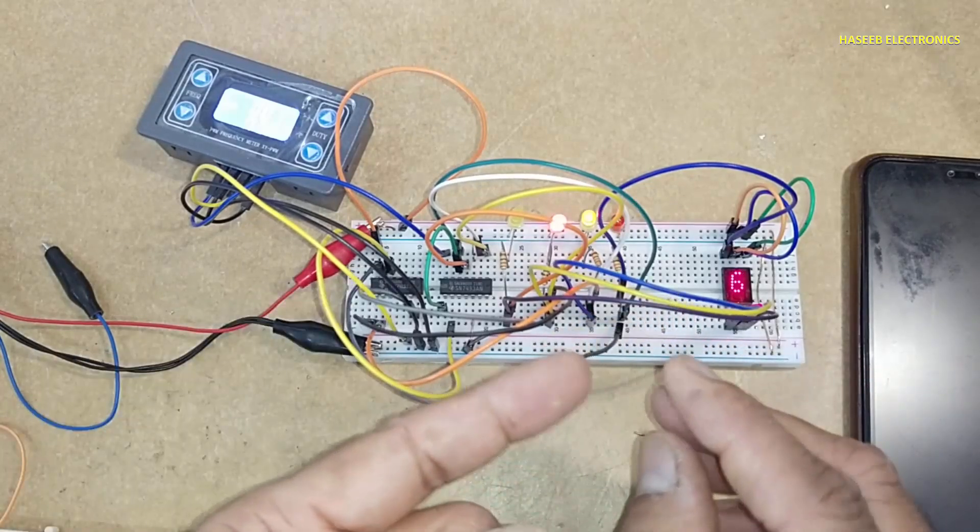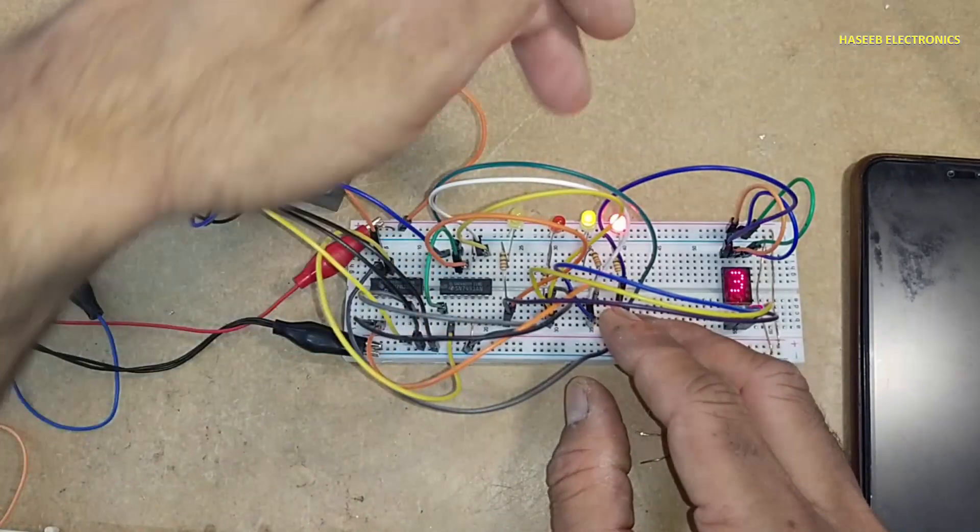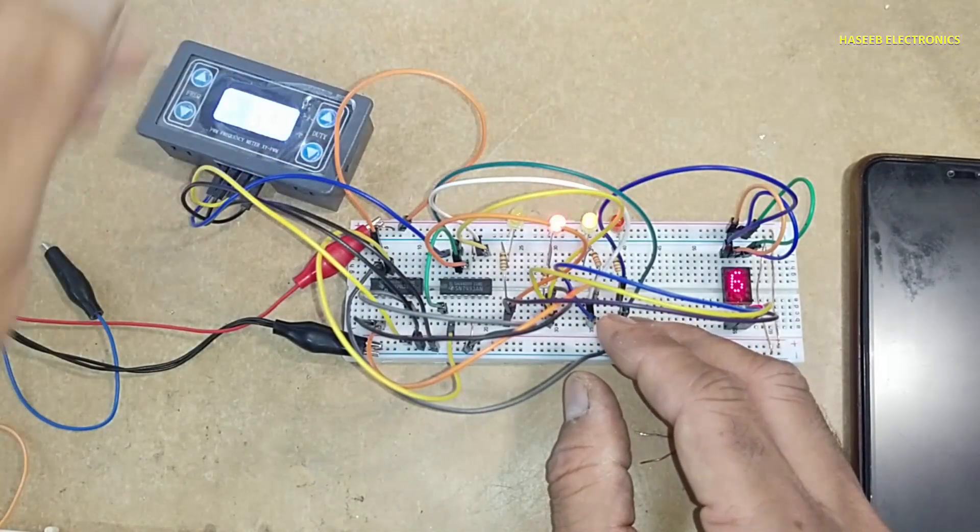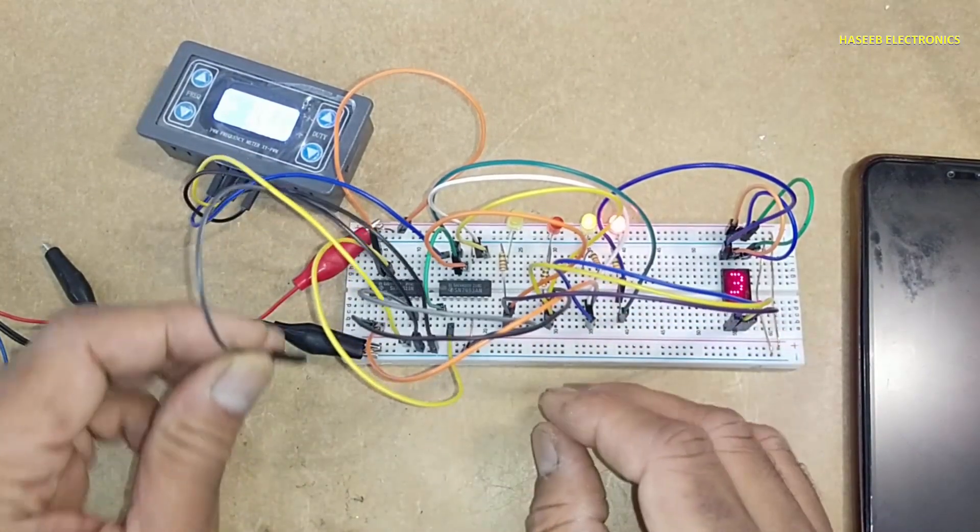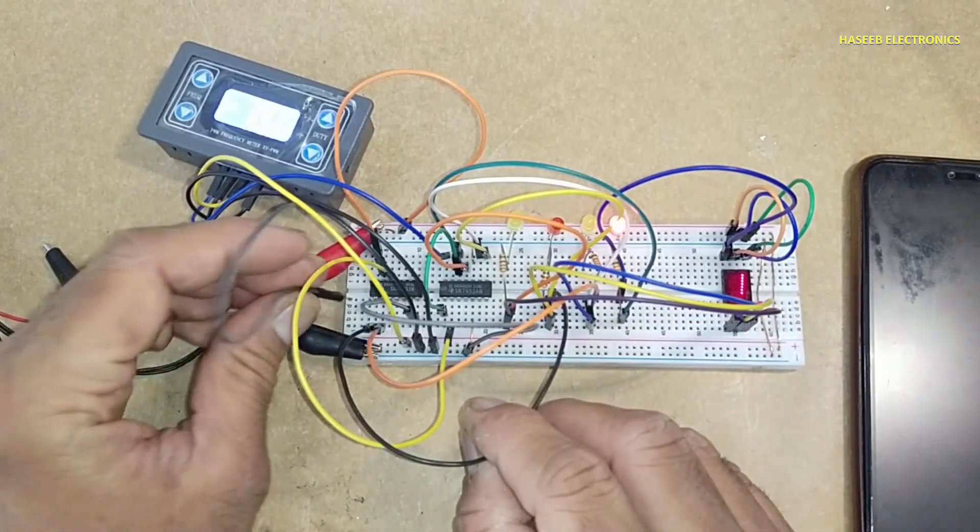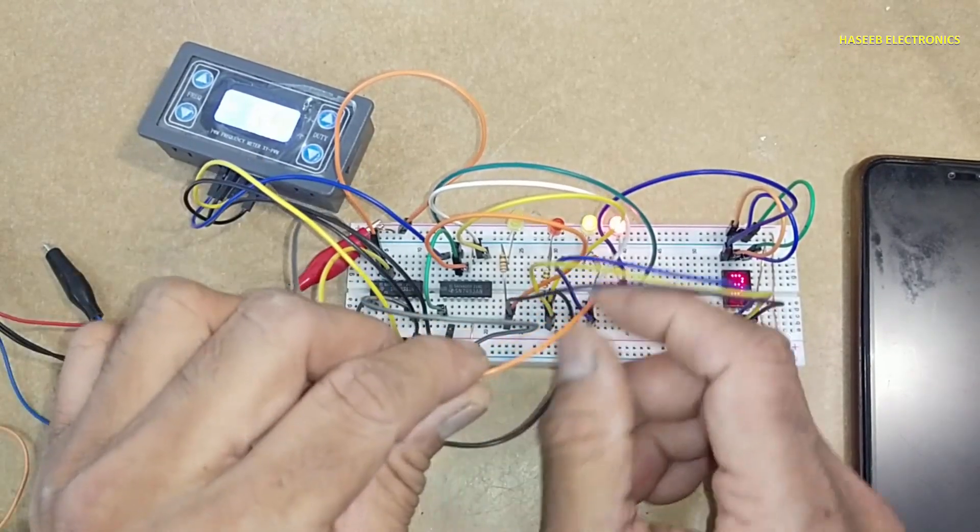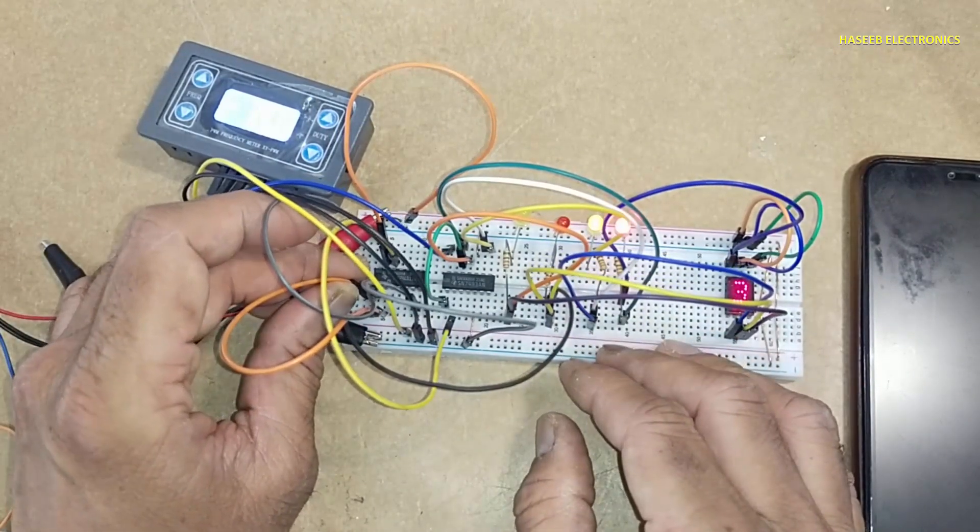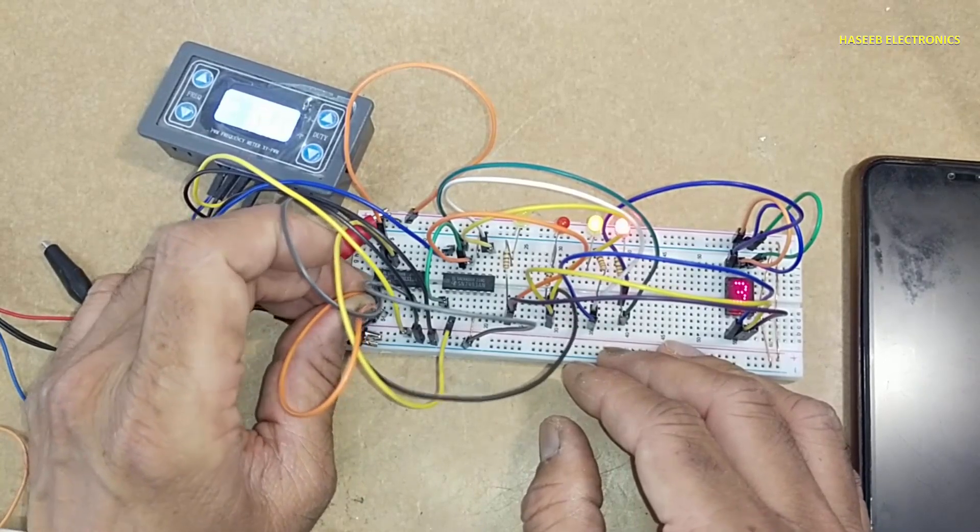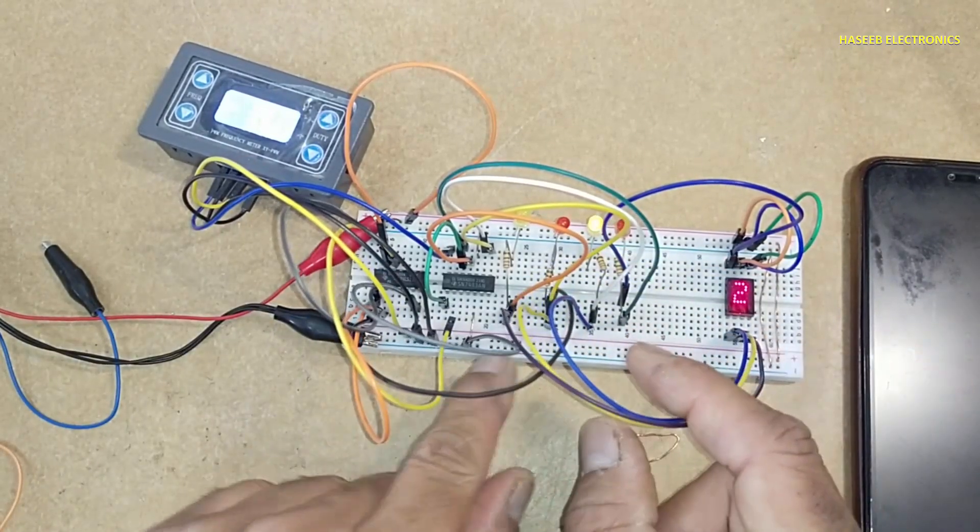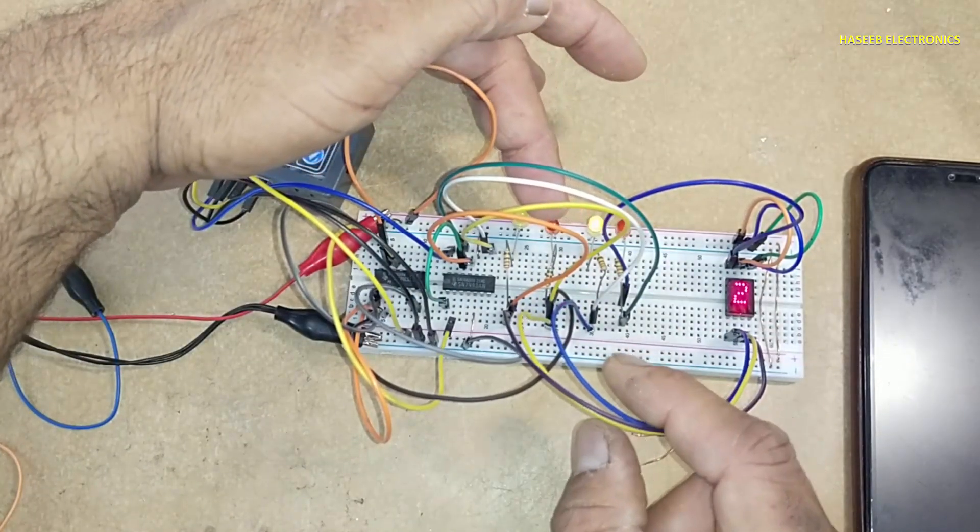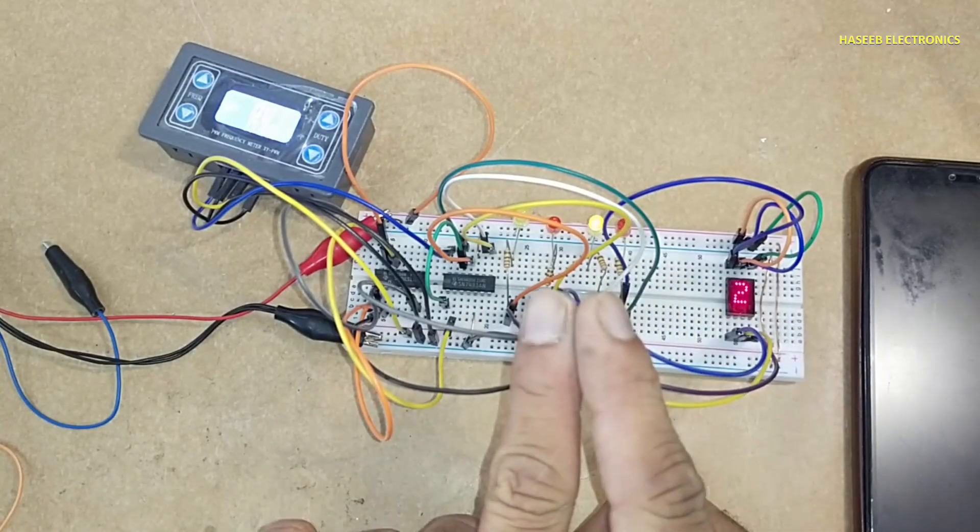If I want to limit its counting at three, at that time I will provide data of four, 100. So I will connect this bit here, and I will now connect all three bits to this bit. So when the data of four will arrive, it will not display four, it will count just only to three.